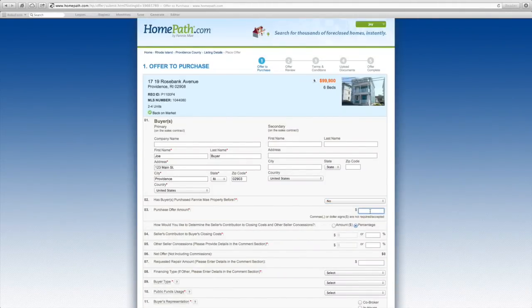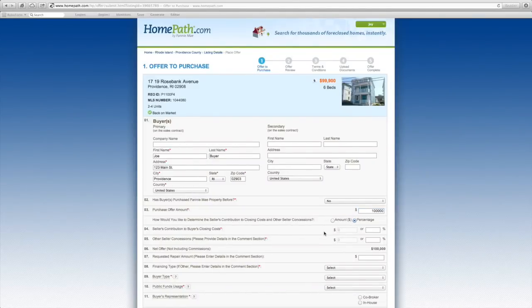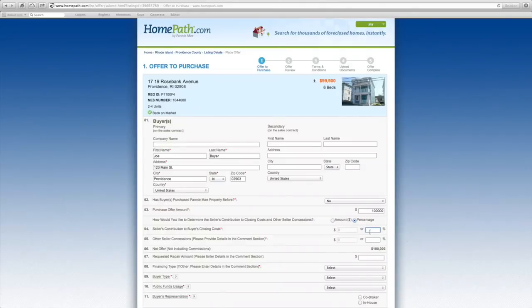Next, enter the purchase price amount. Here you should enter if the buyer is requesting a closing cost credit from the seller.